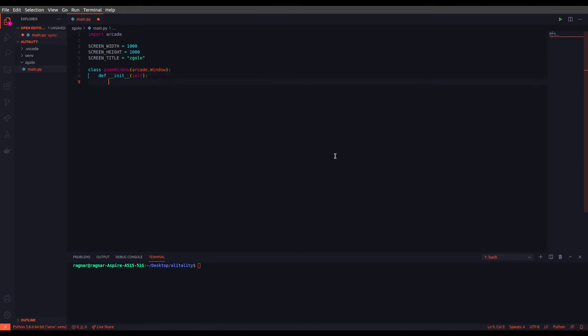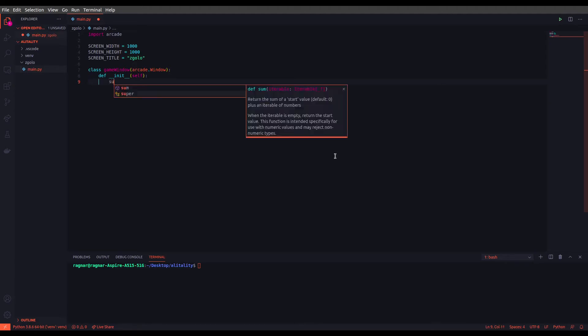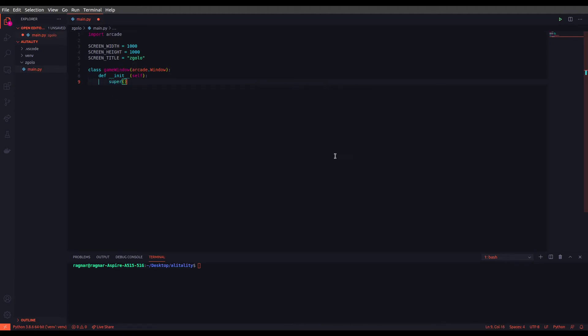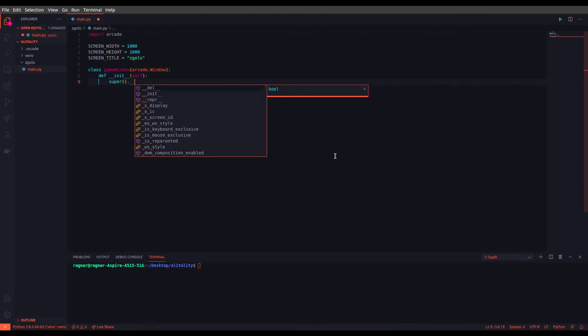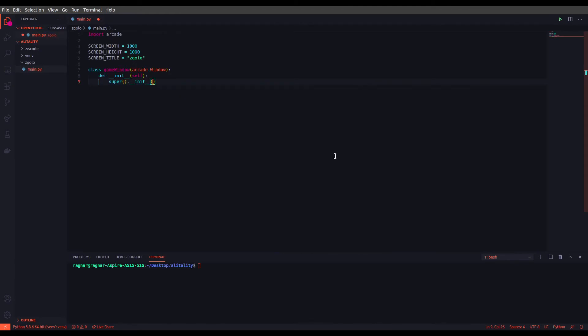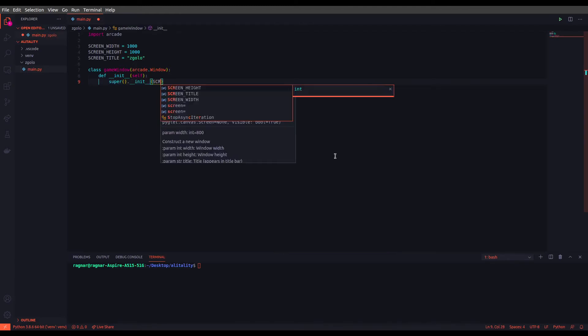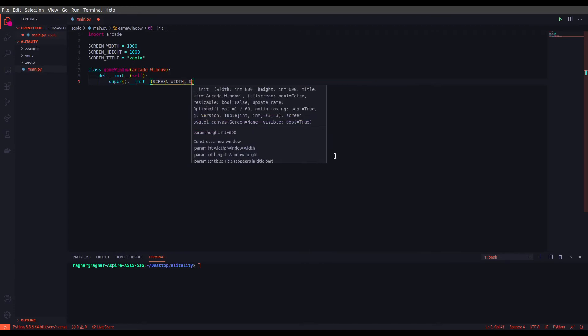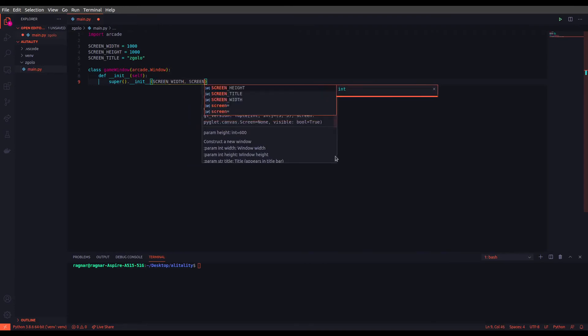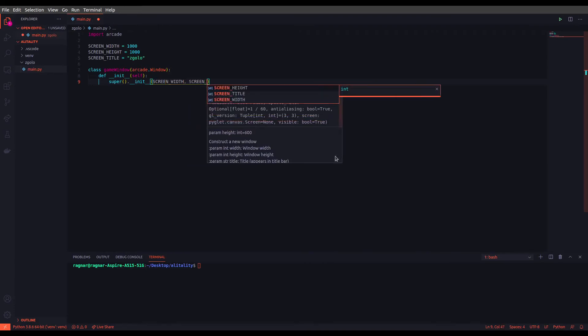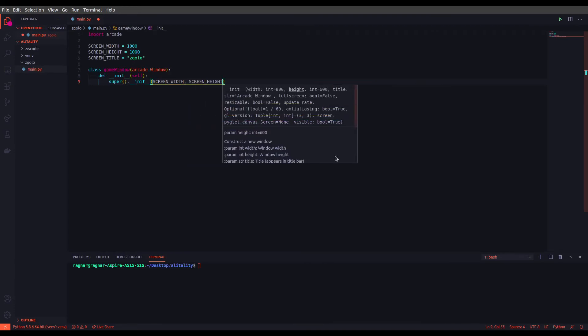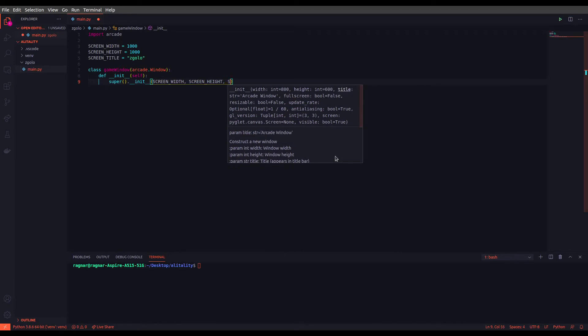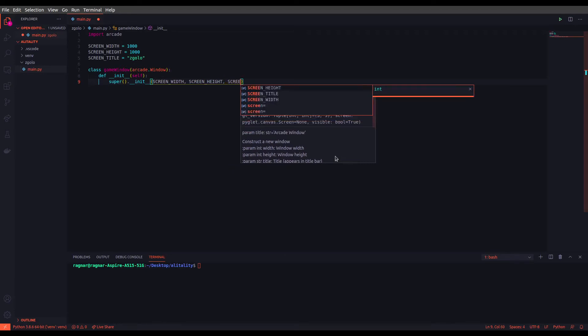Inside this function we will initialize the variables that we will need to have inside our game window. For now I just want to use the parent init function to get our constants in our window, so we use super and we use __init__, and let's just use the constants we defined: screen_width, screen_height, and the title.